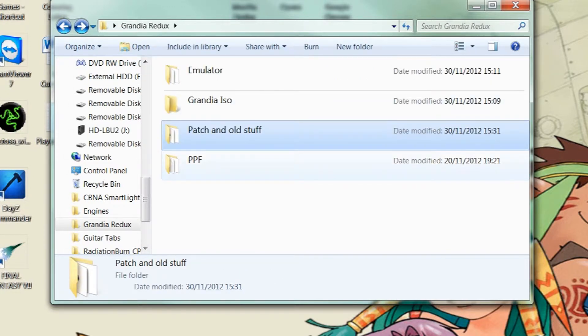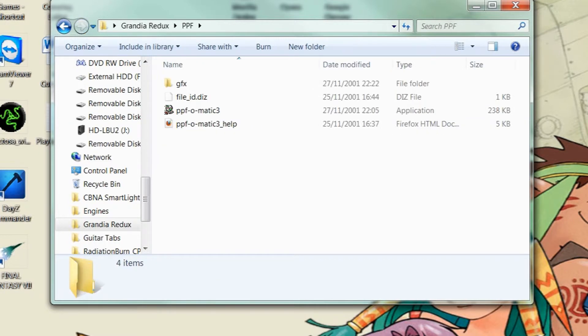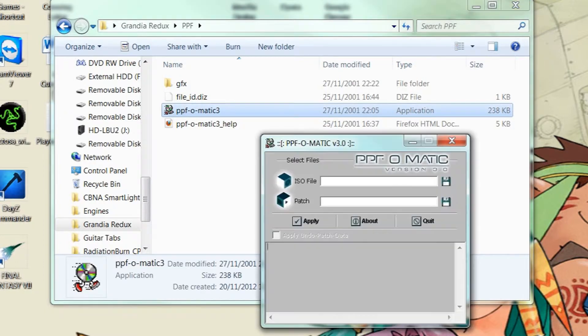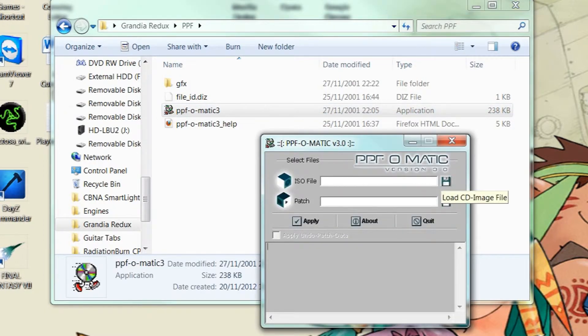And then you need to install PPF-O-Matic. Again there is a link in the description to this download program. So once you've downloaded and installed it, you run it and you should be greeted with a screen like this.